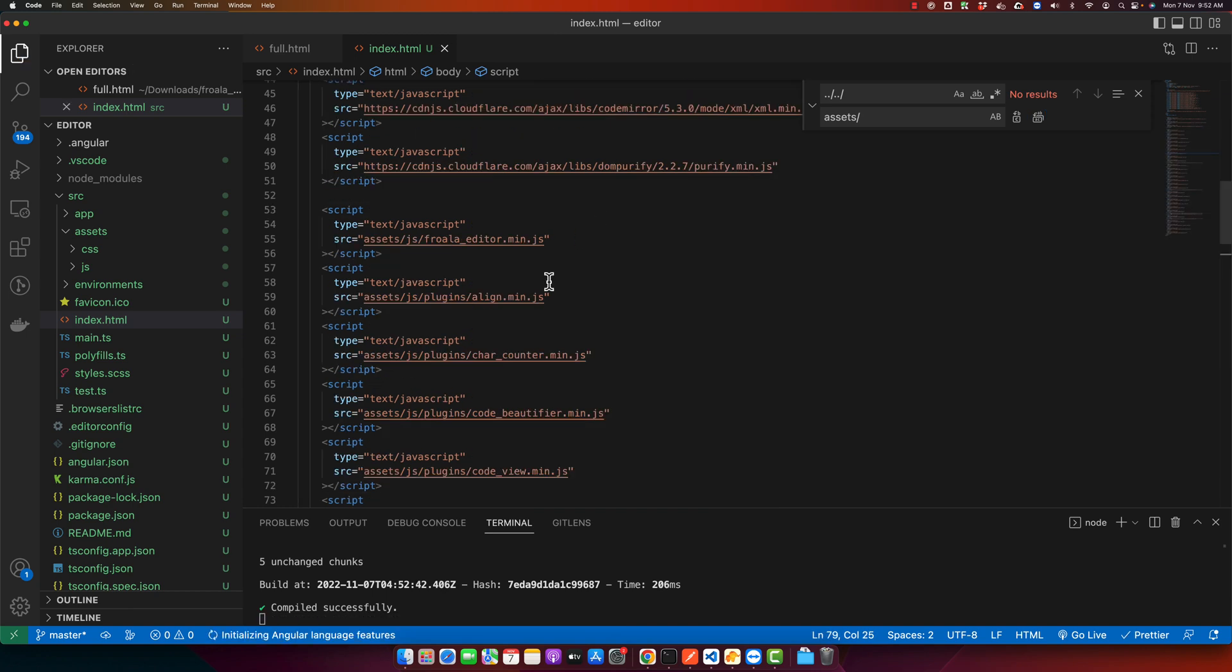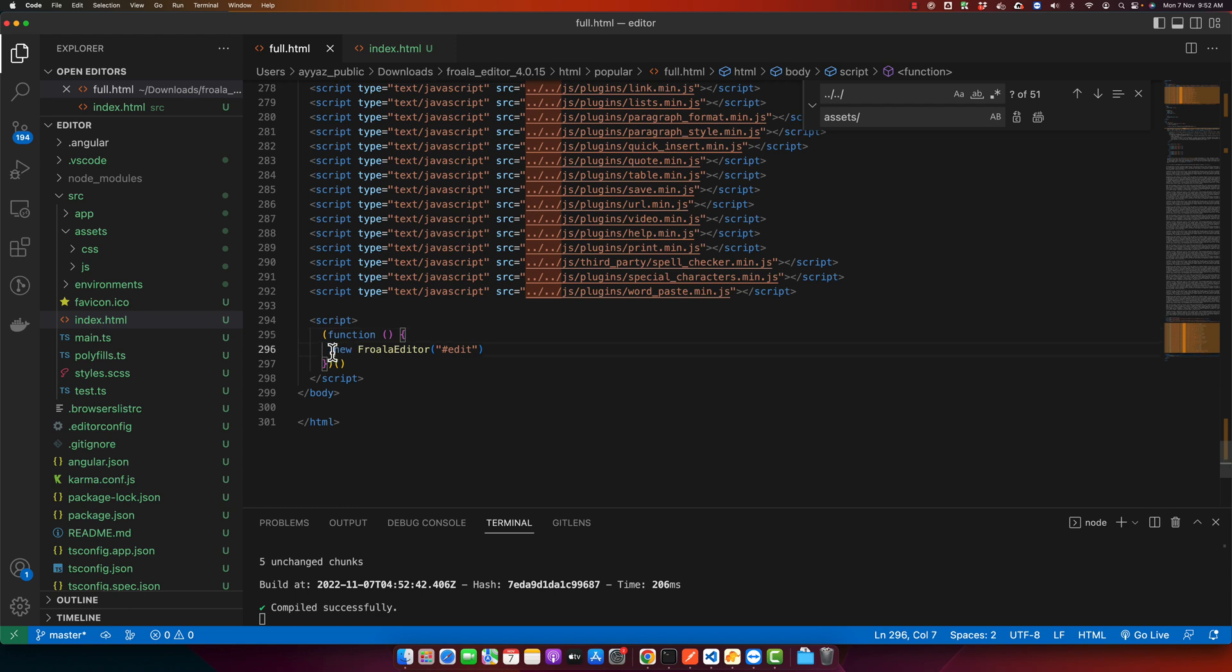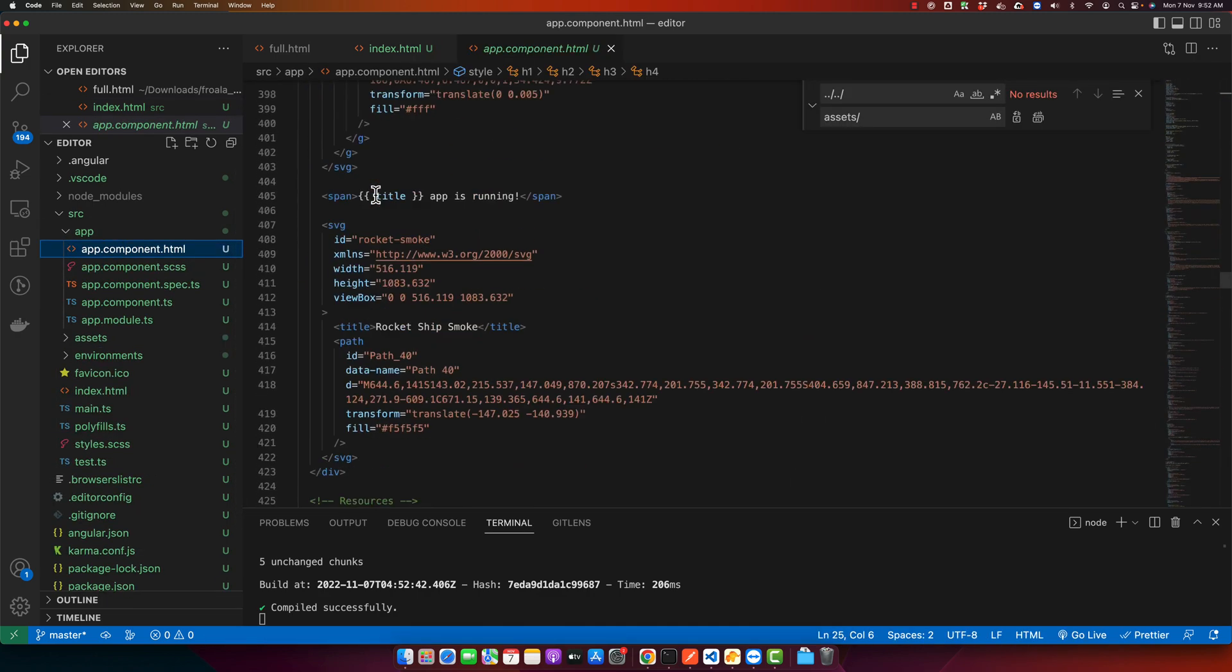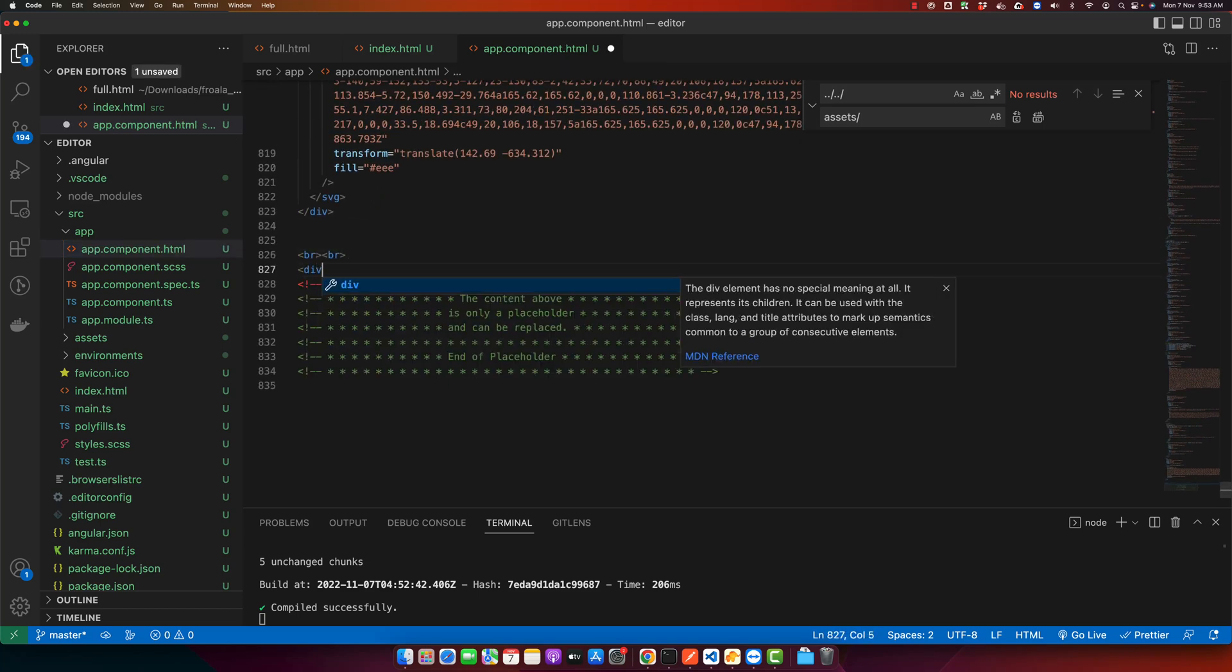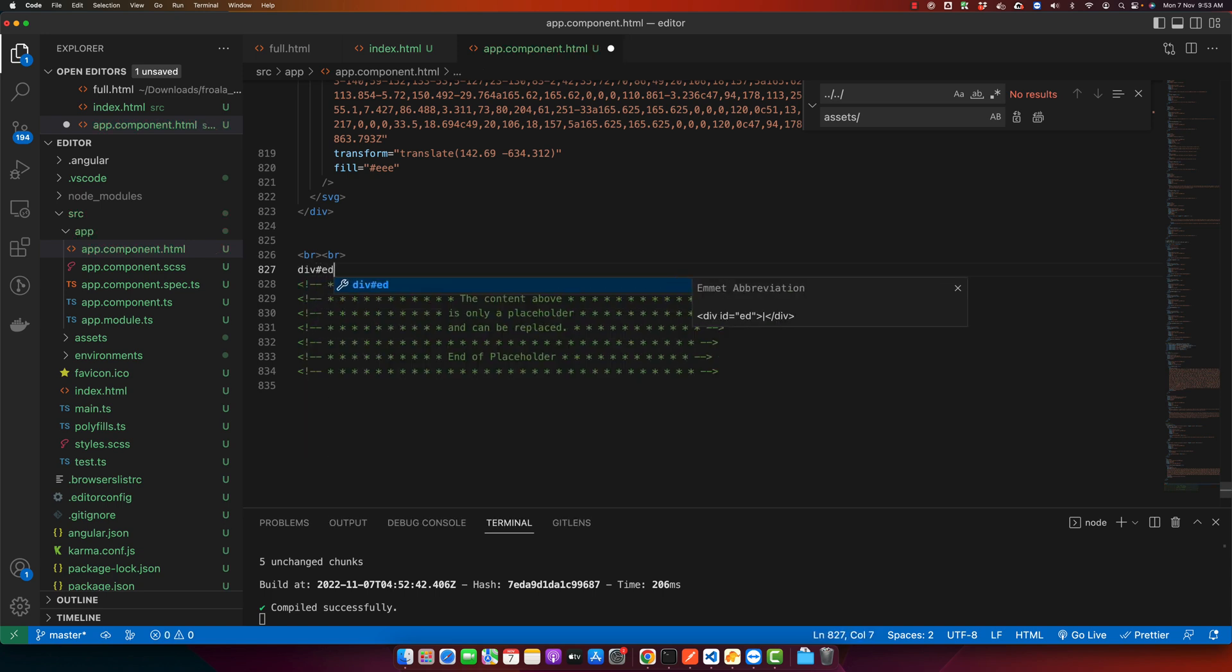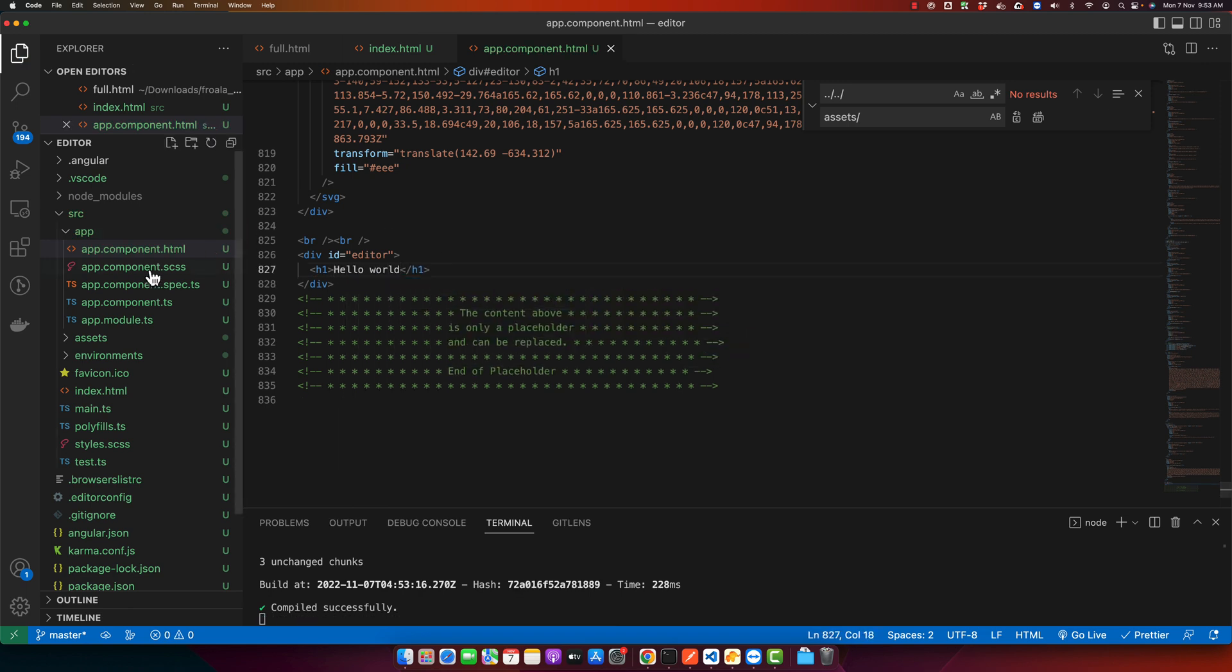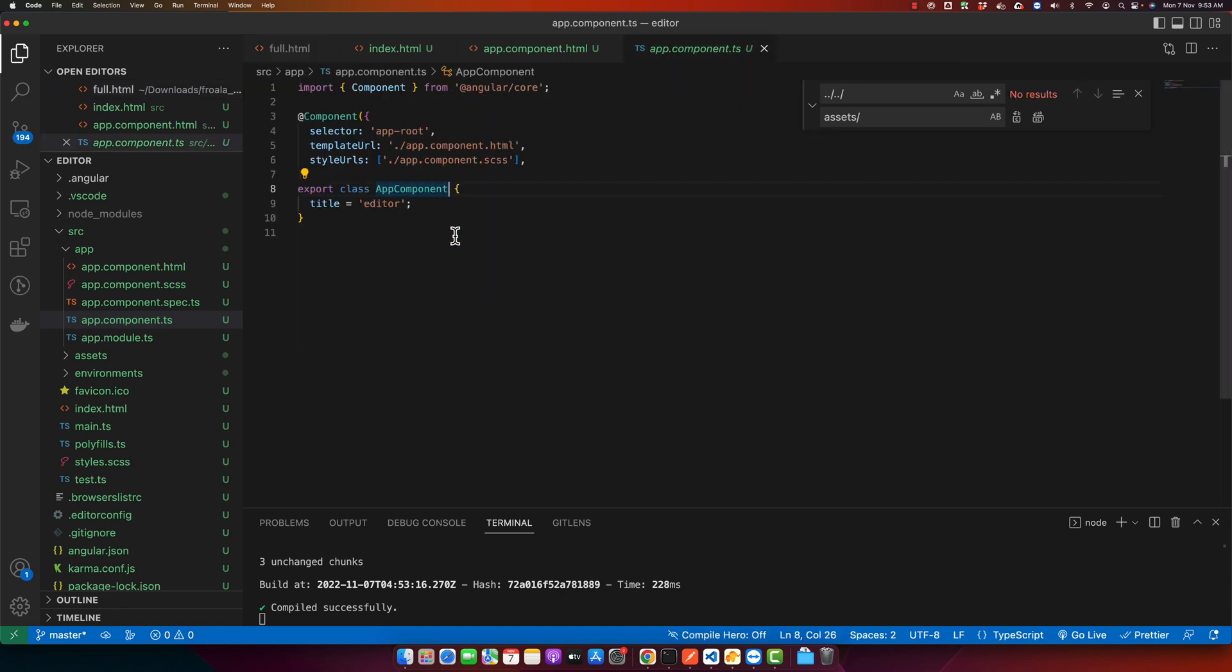Now the final thing that we have to do is just copy this thing and open your app.component. There I am going to add a div, I can call it editor. In this you can paste anything if you want, like hello world. Now go back to the app.component.ts file and here we have to instantiate that class. This Froala editor has to be instantiated when the HTML is ready to be used.